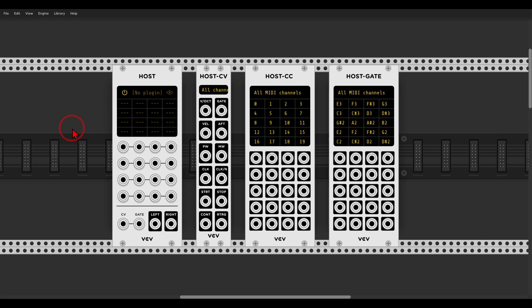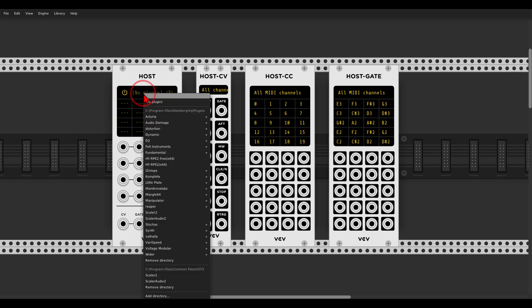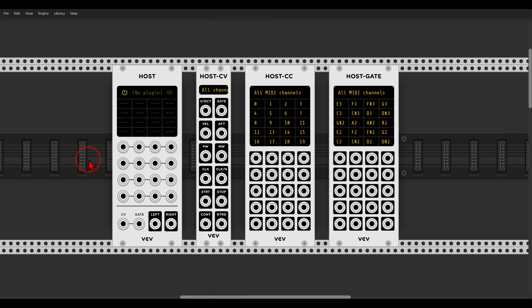So if you don't know of the VCV host, it's an official commercial module that allows us to use VST instruments and effects within VCV Rack, and it just got a new free update.